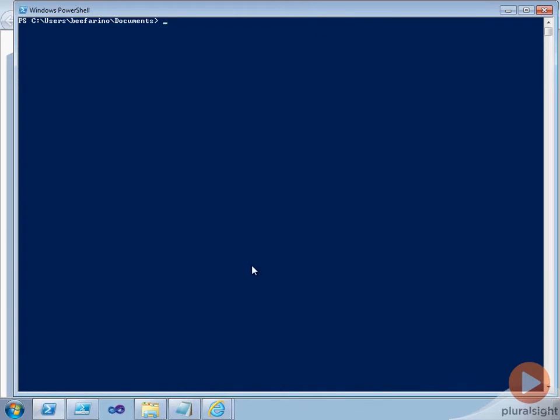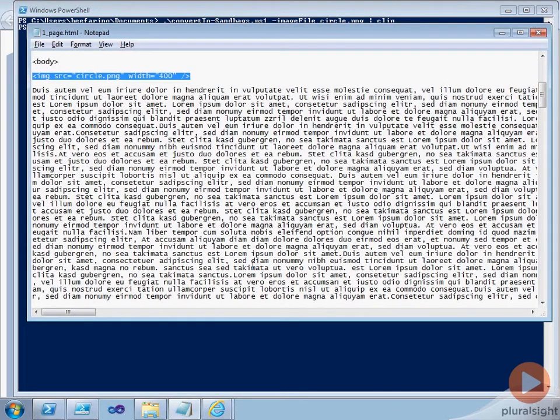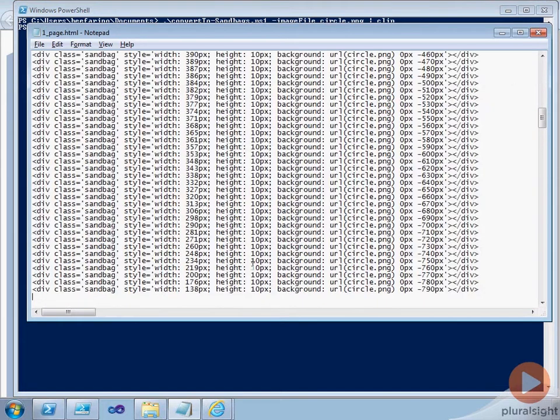I want to capture the script output, so I'll pipe the results to the clip program, which will put the information on the clipboard. Once that's done, I can go over to my HTML page and replace the image tag with the div elements created by the script.